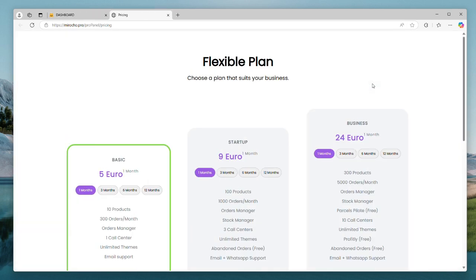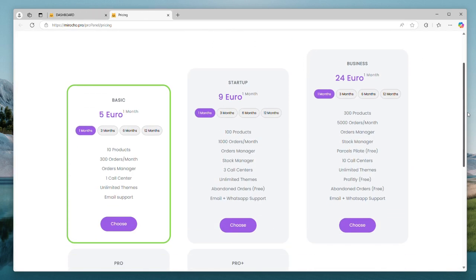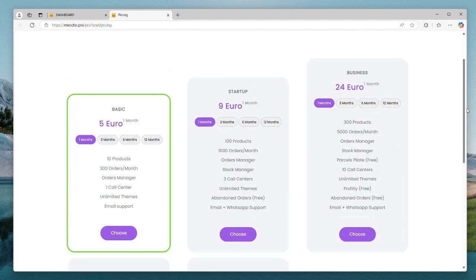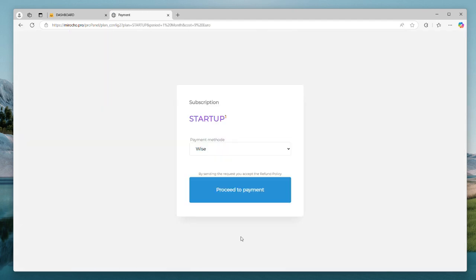In this page, we will see all the available plans. I will use the startup plan since it is the most popular choice, but you can choose whatever suits your needs.